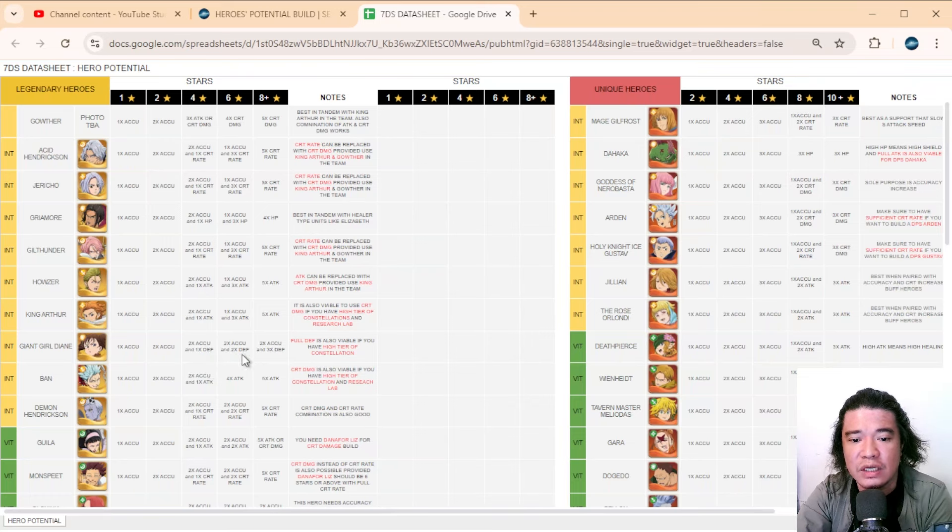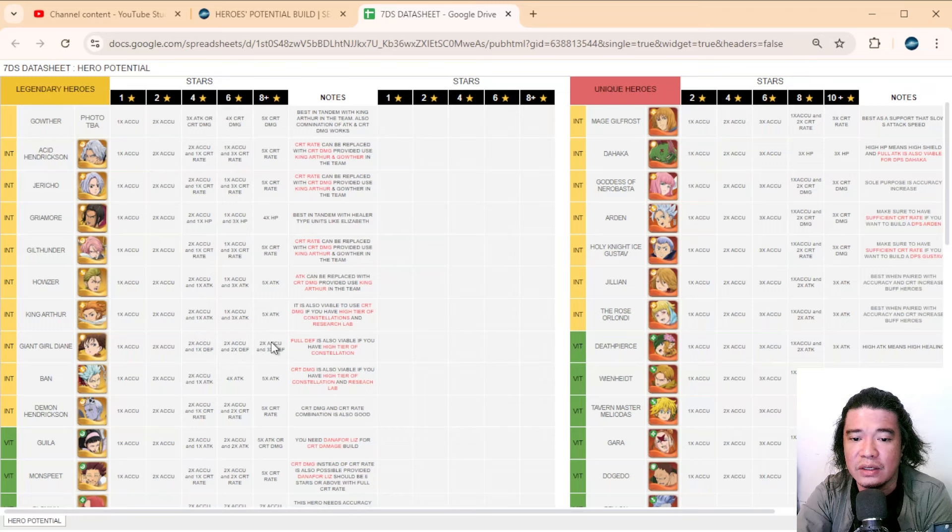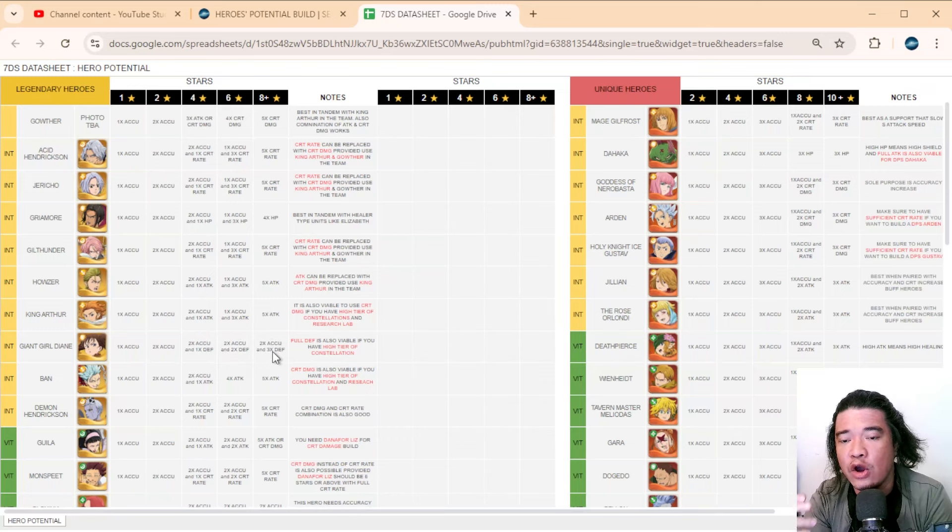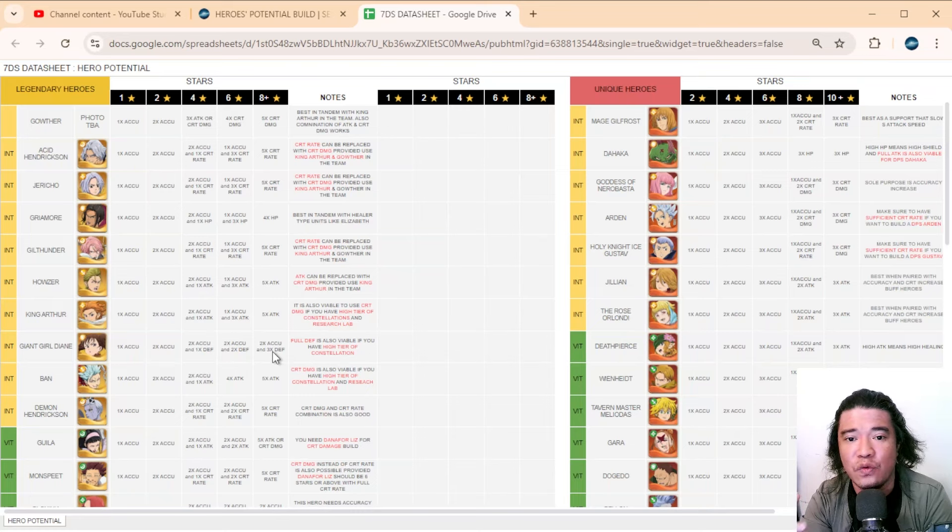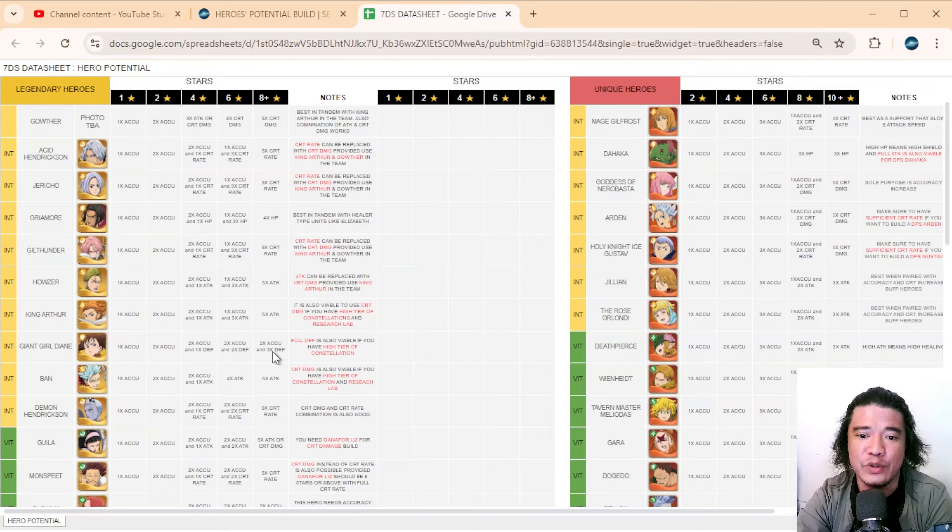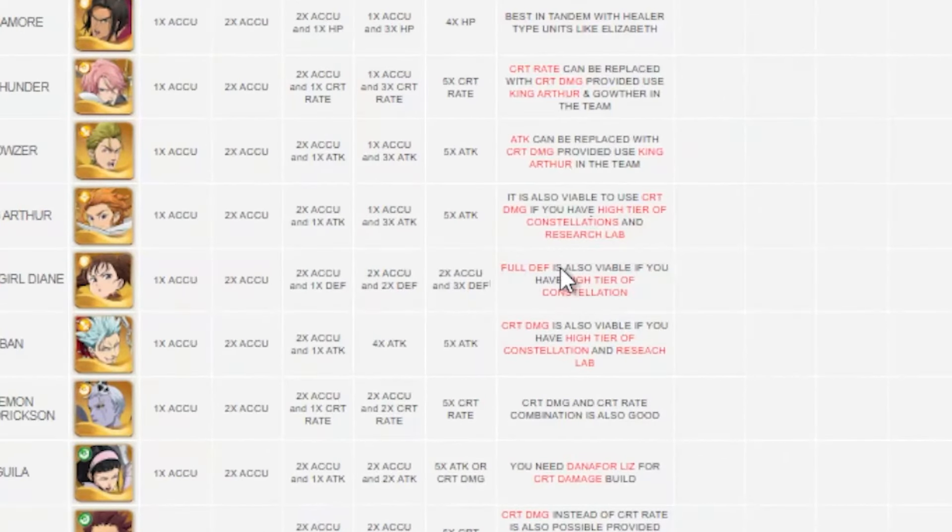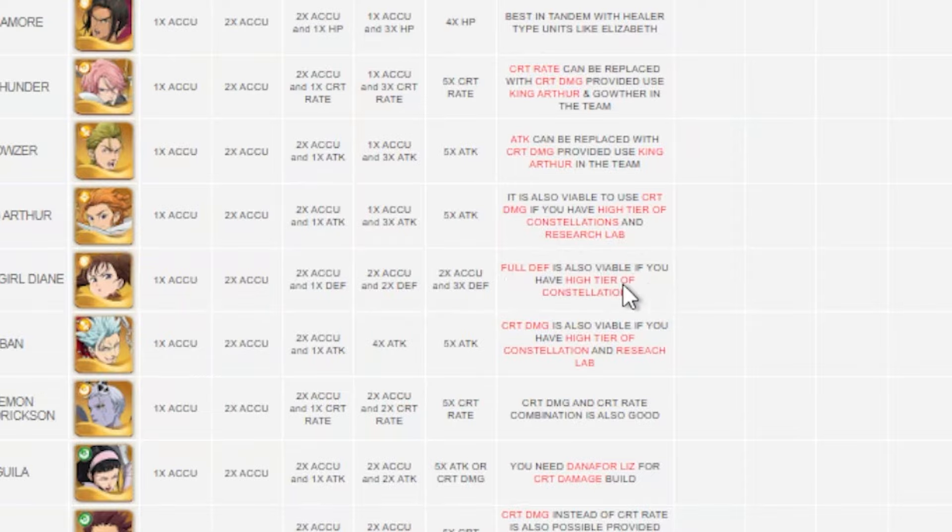At six-star that would be two times accuracy and two times defense. At eight-star, two times accuracy and three times defense. You also have the option to build this as a full defense type unit. I have notes here—for example on Diane, full defense is also viable if you have a high tier constellation.